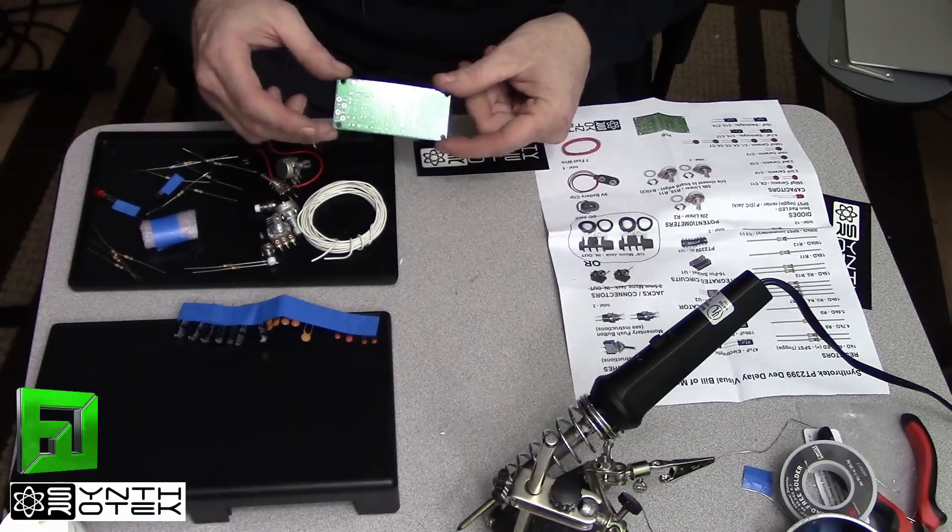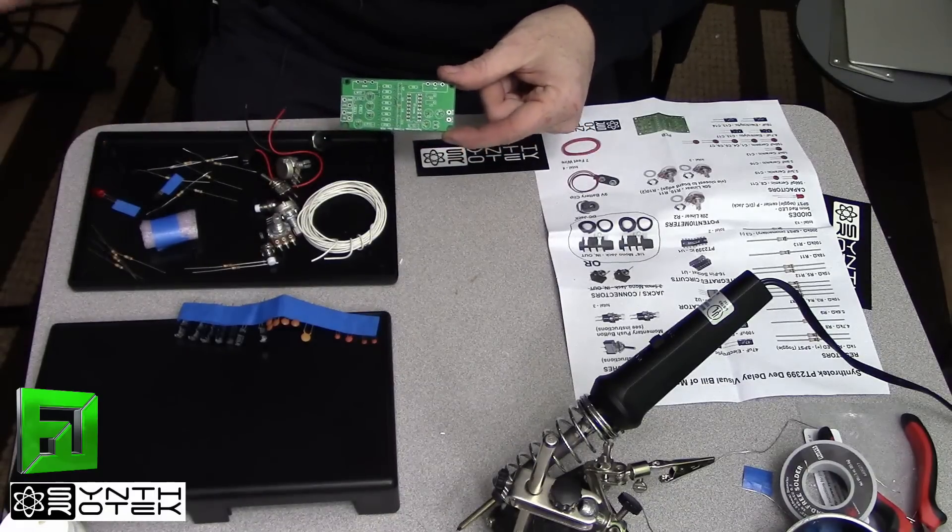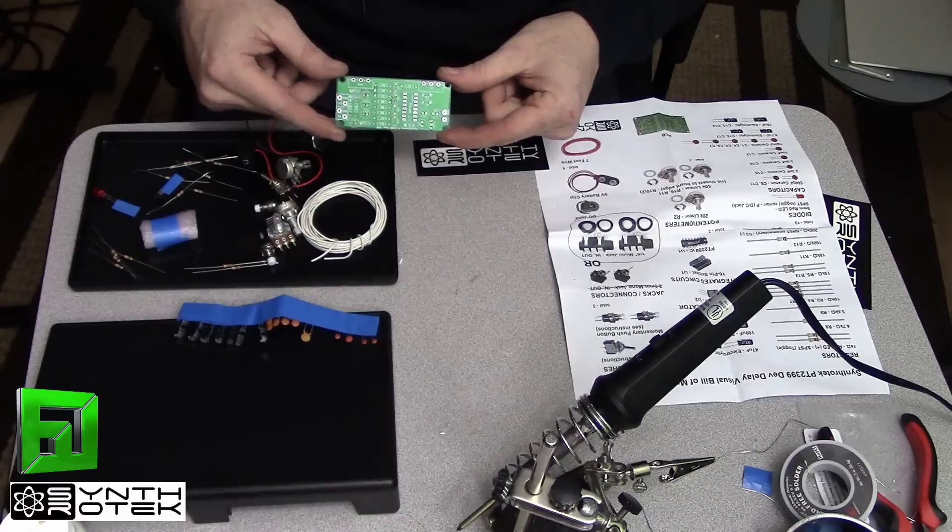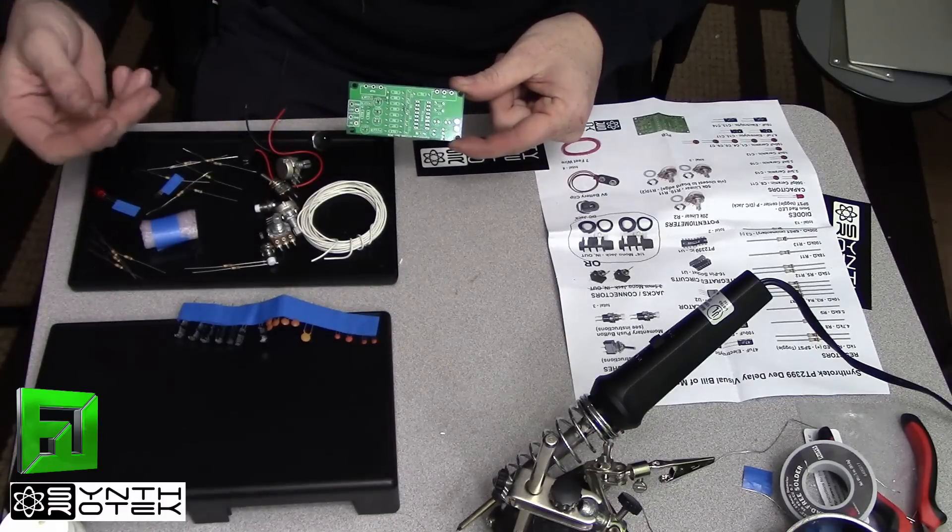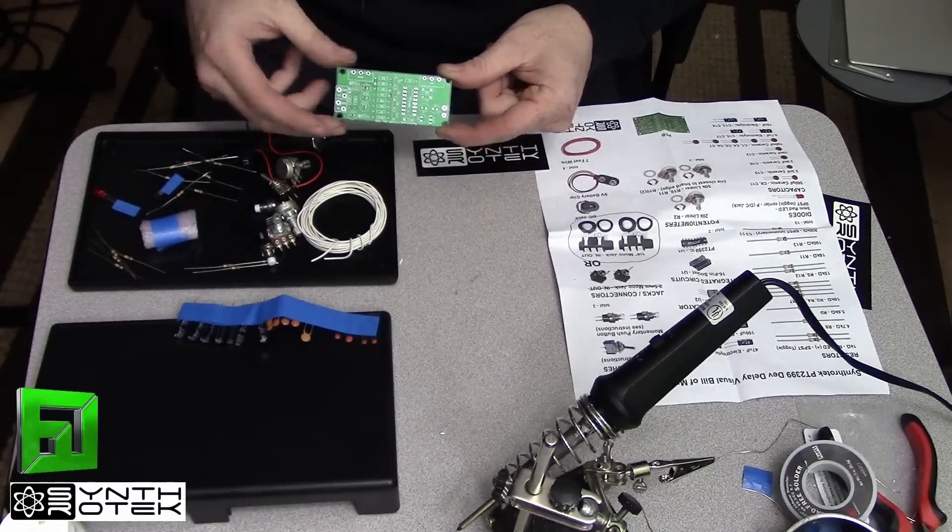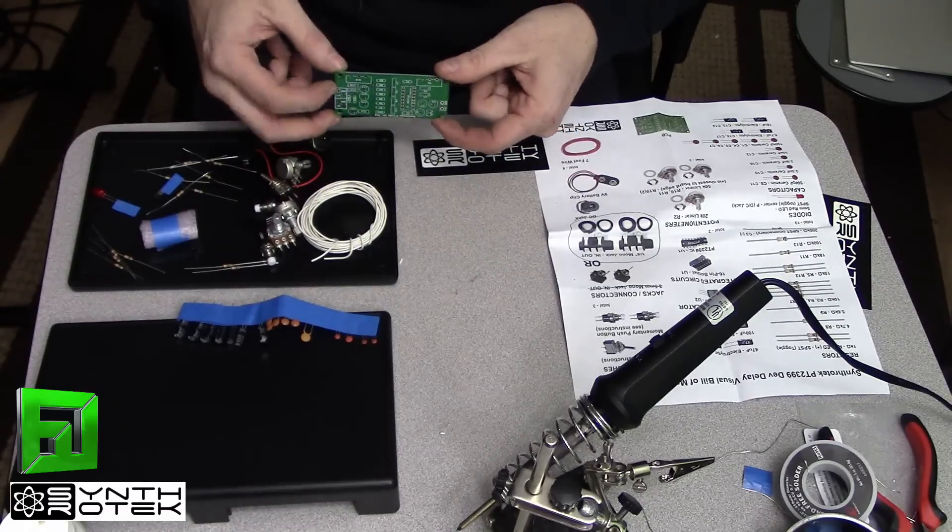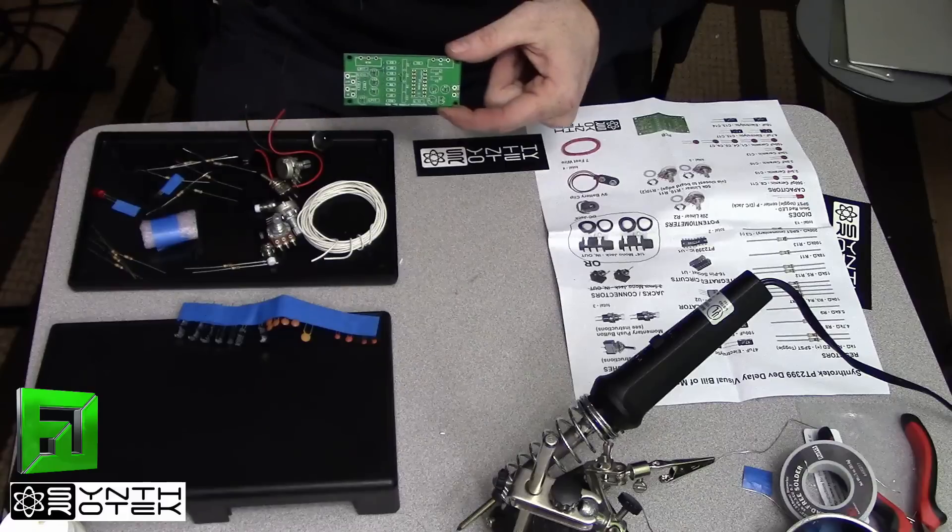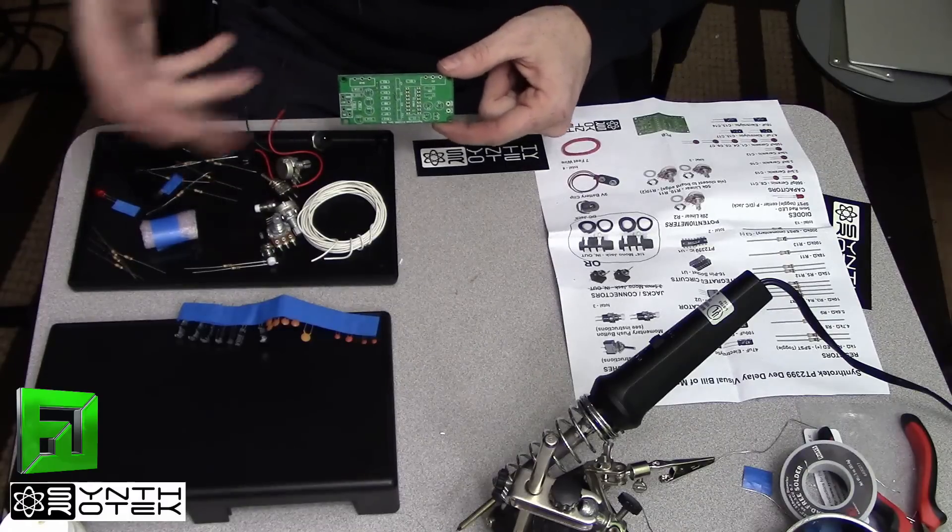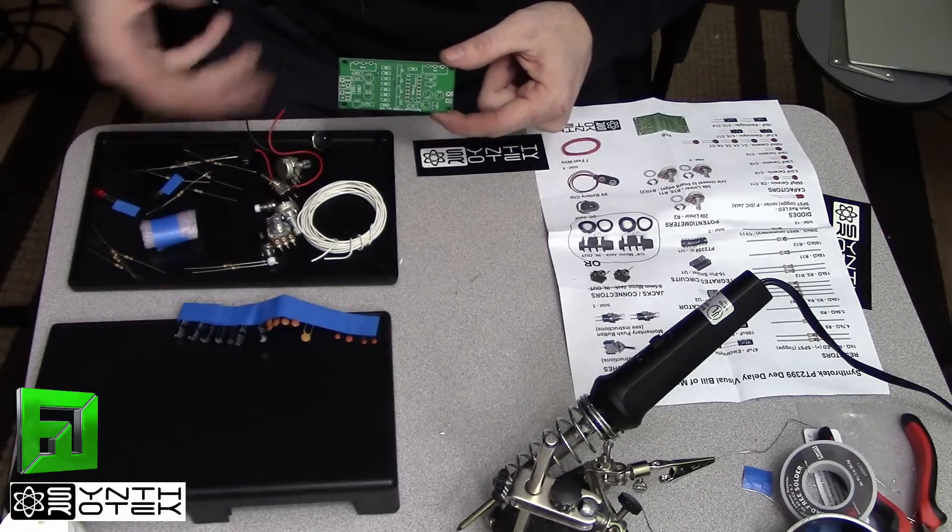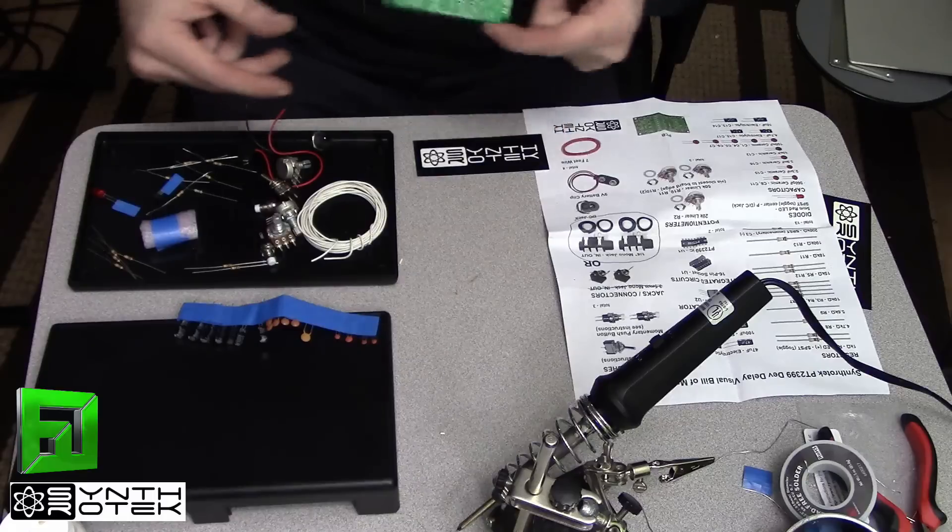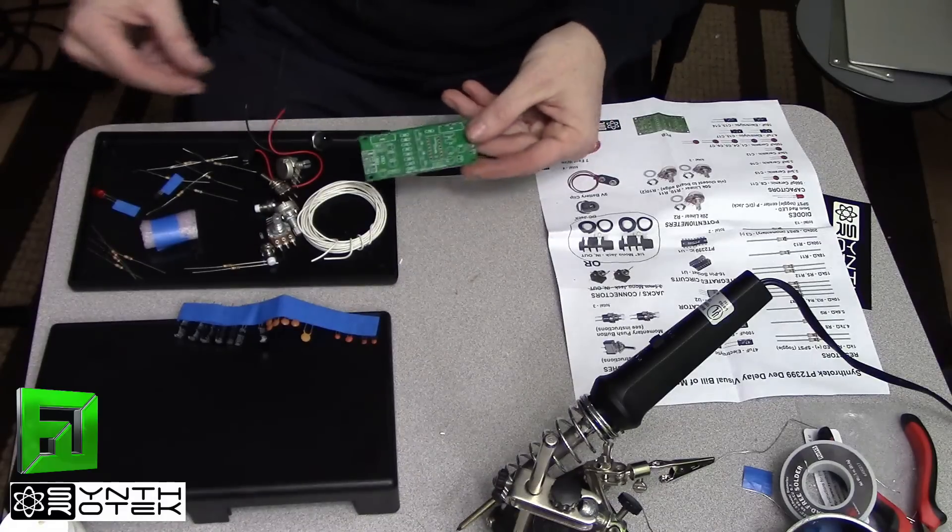And again this is all kind of off the top of the head, we're just going to do it and see how it turns out. So later on we may add more modifications to this, most likely we will, and add some switches and things to change routing and increase feedback, that sort of thing.